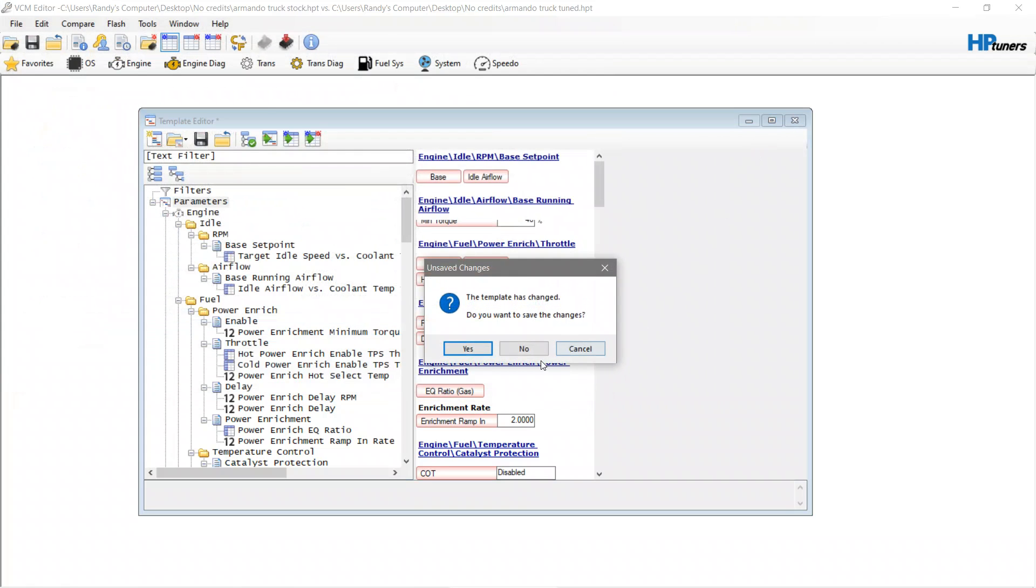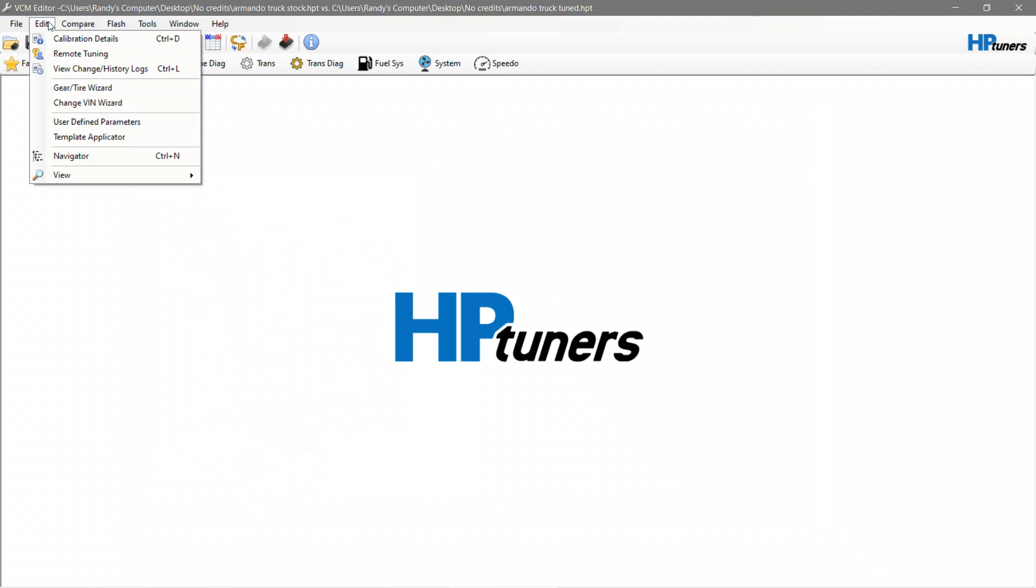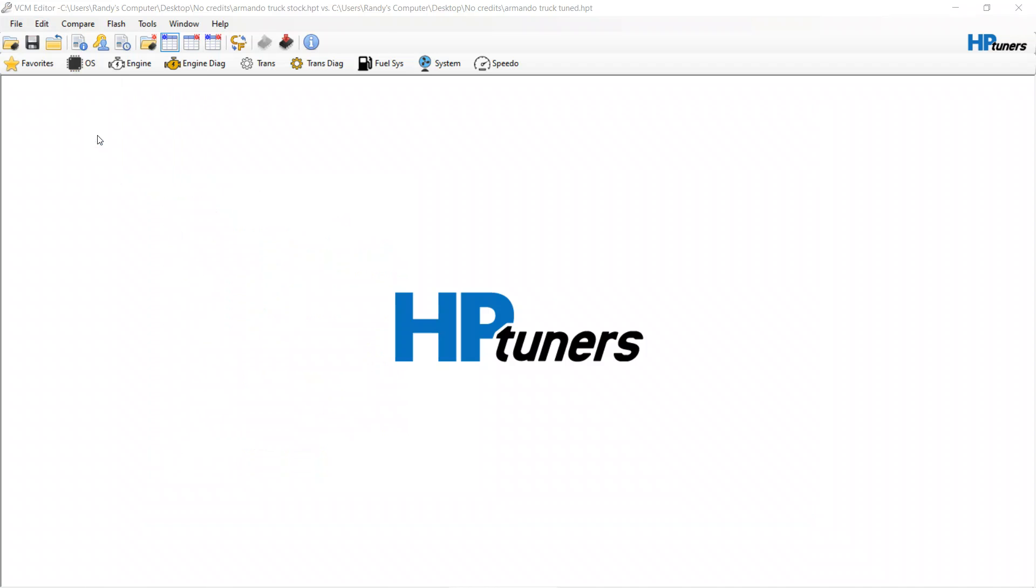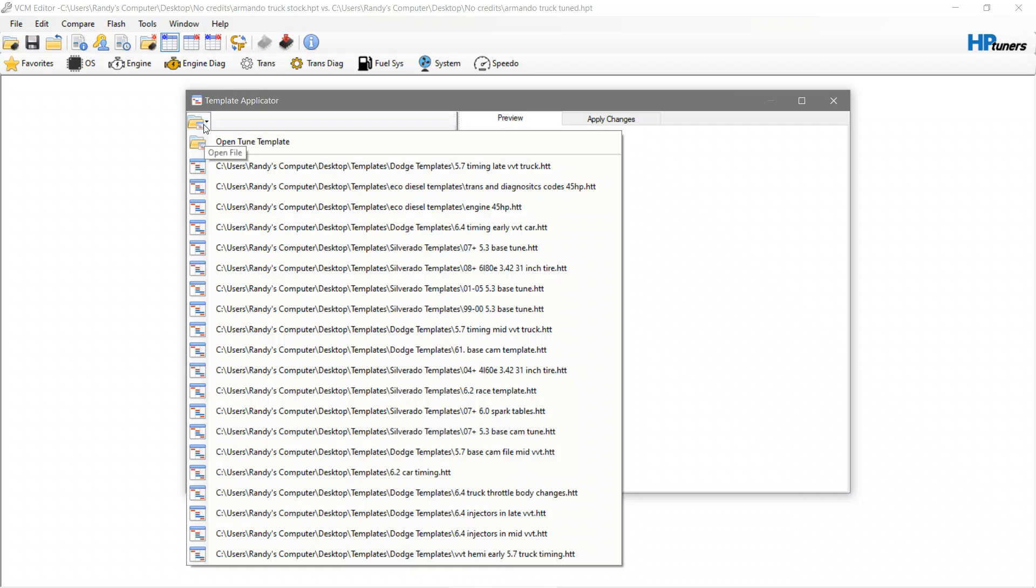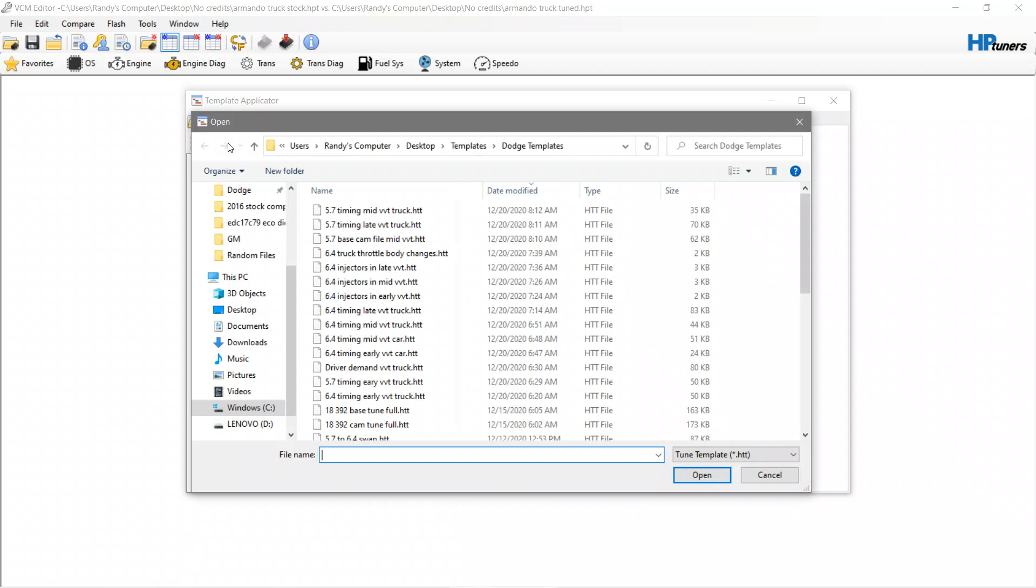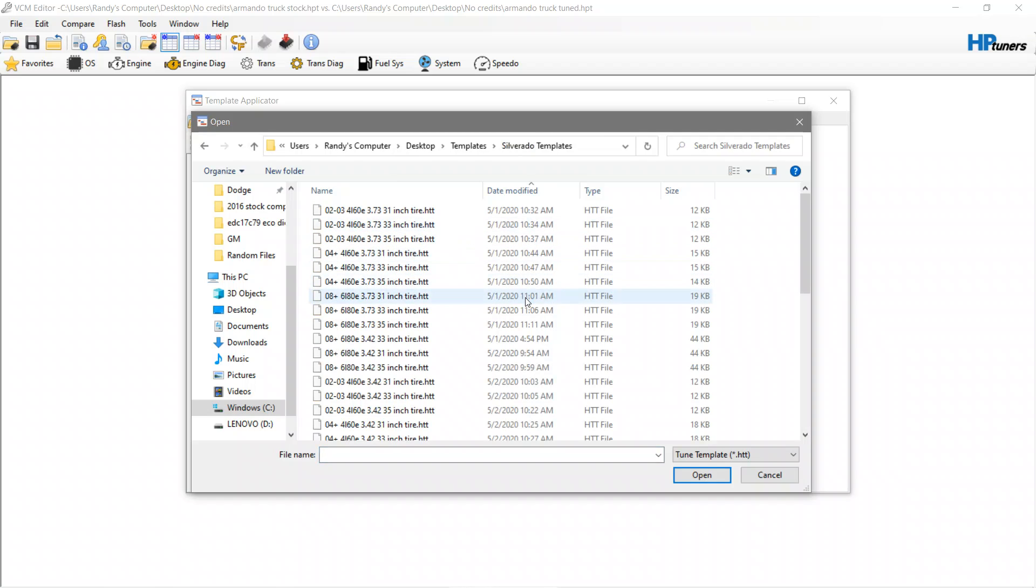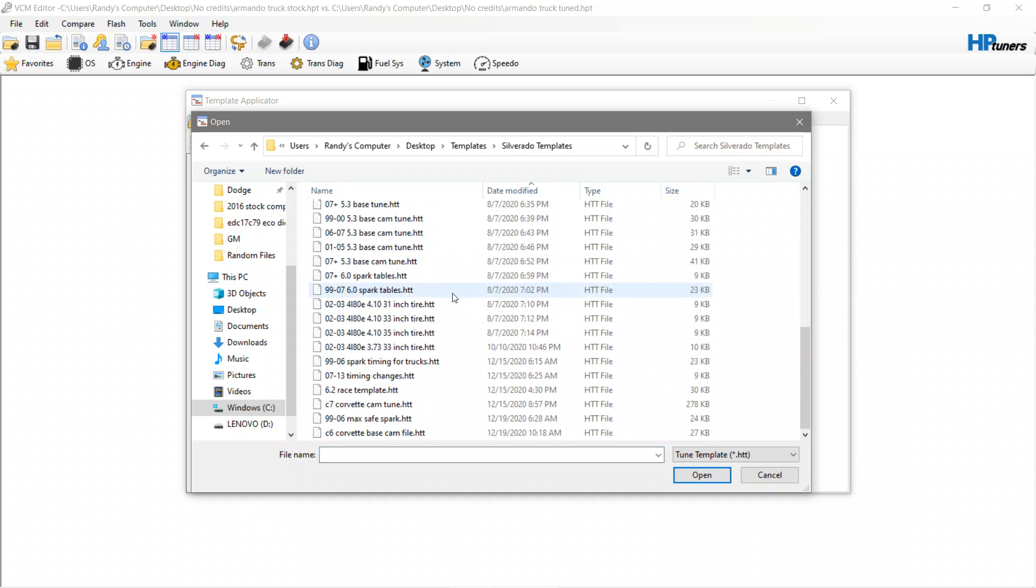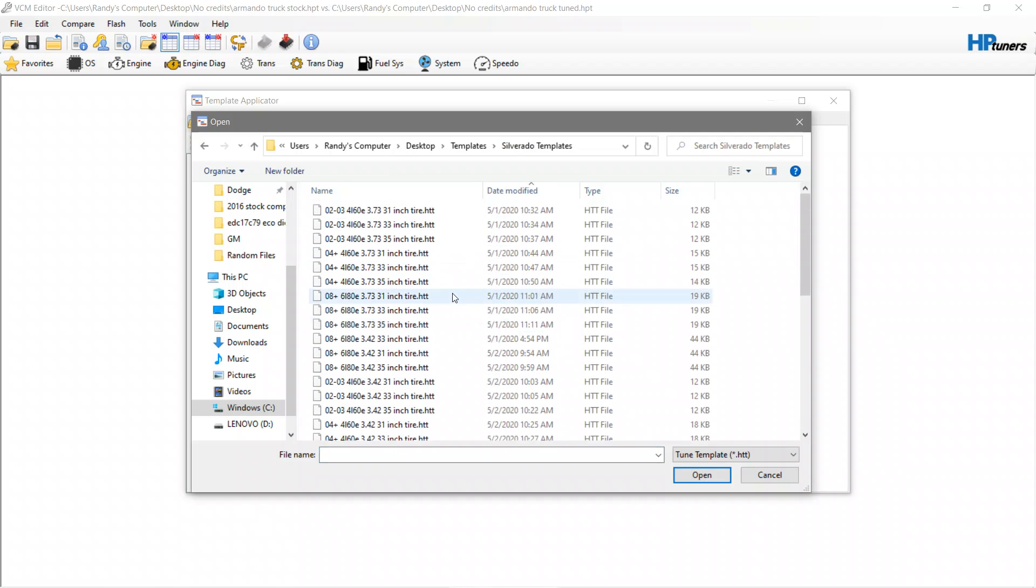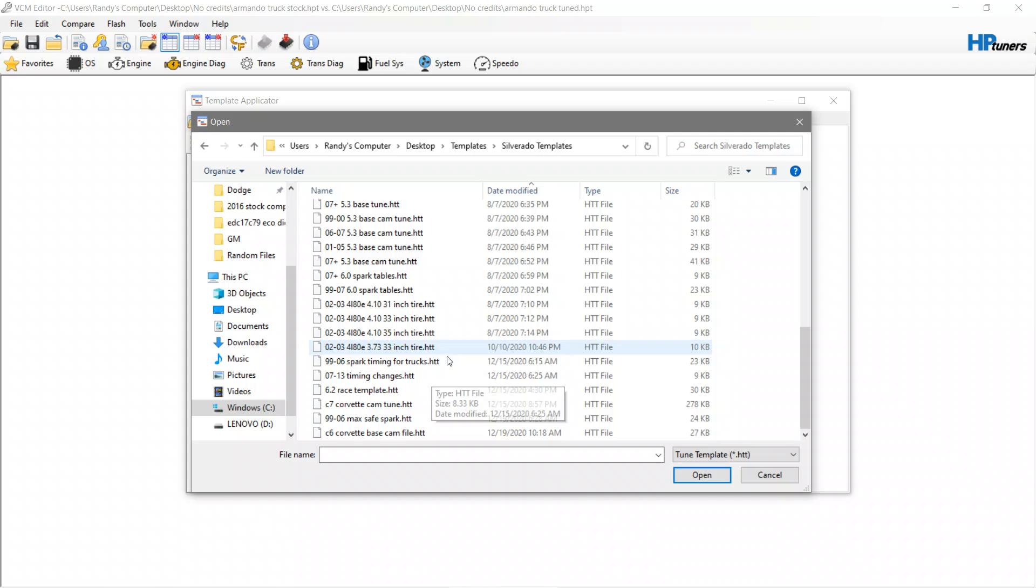We're not going to create this template because I already have them. Let's go to the Template Applicator. Once you go to the Template Applicator we can open up a tune template for the vehicle. If you're going to notice here I have a ton of templates here.